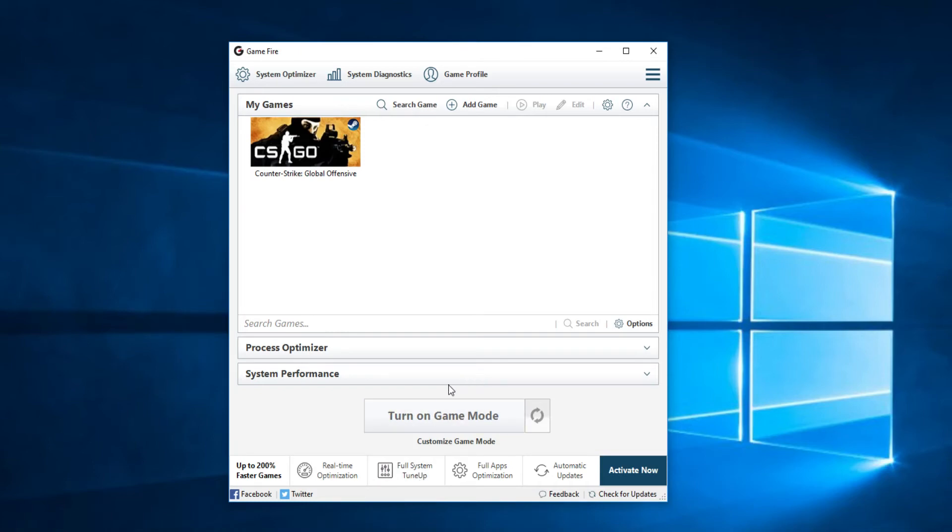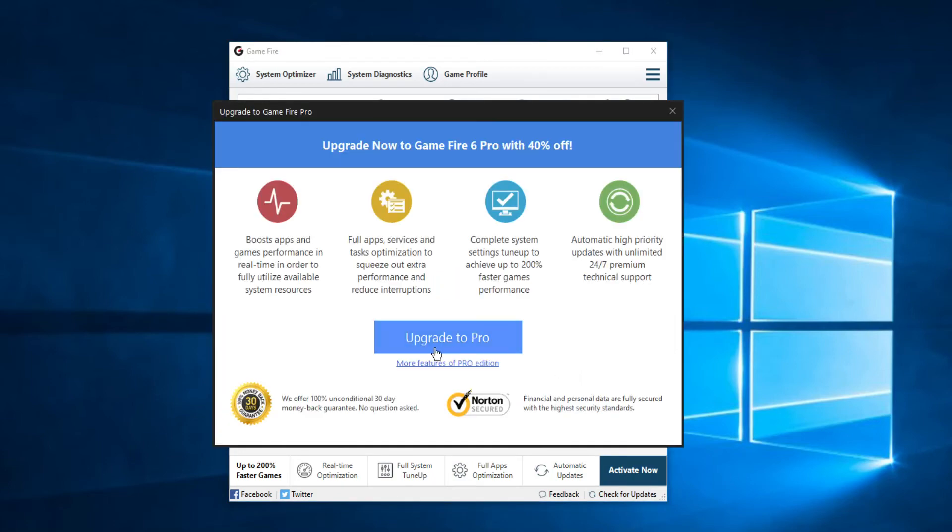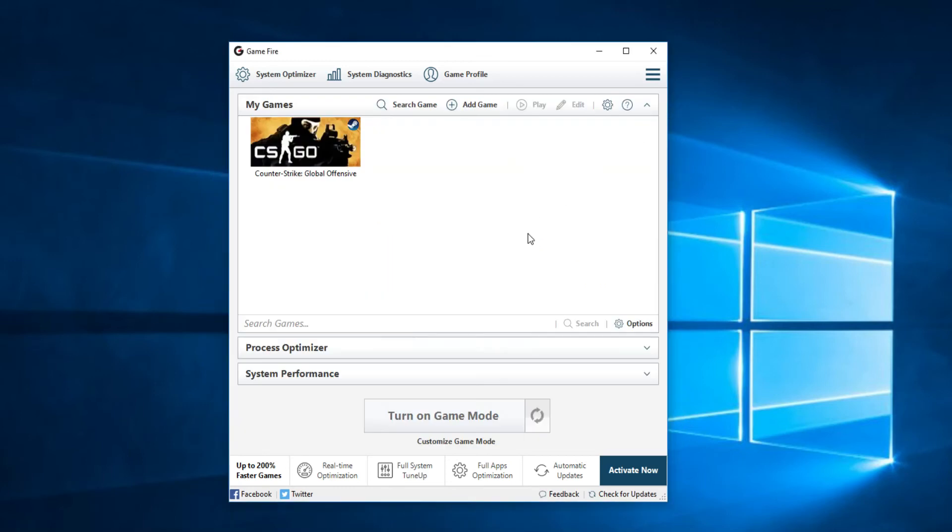But don't forget that if you want to have the real time optimization, the full system tune-up, the full apps optimizations, and the automatic updates, you should go to activate now and upgrade to pro. As I've said the program is not very expensive at all so you can always go and upgrade it.